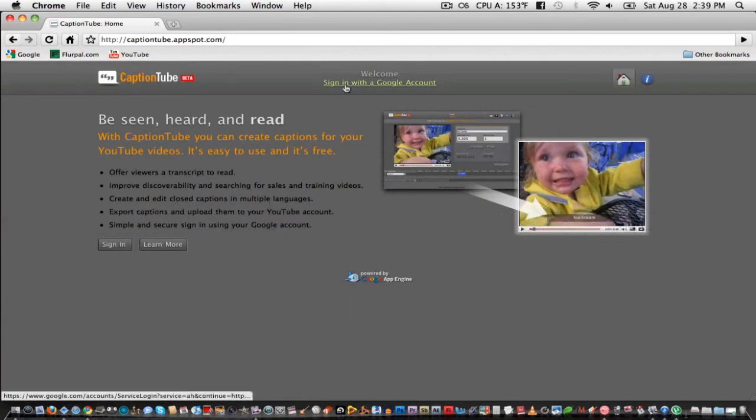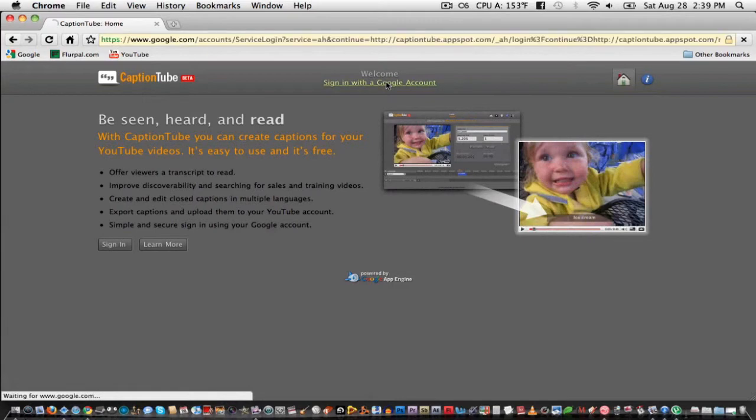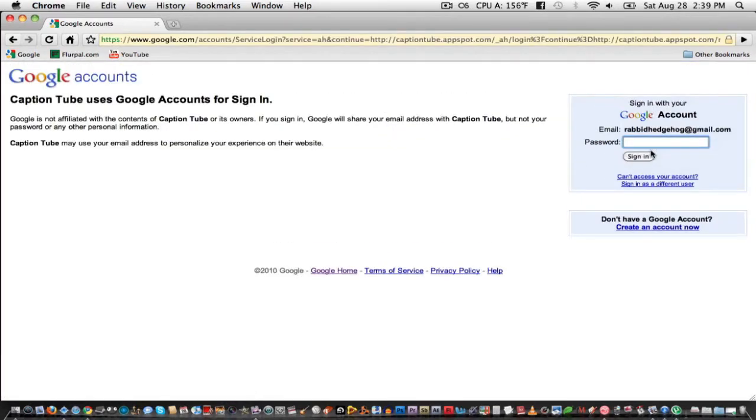First, click up here to sign in with your Google account. Then just enter in your credentials.